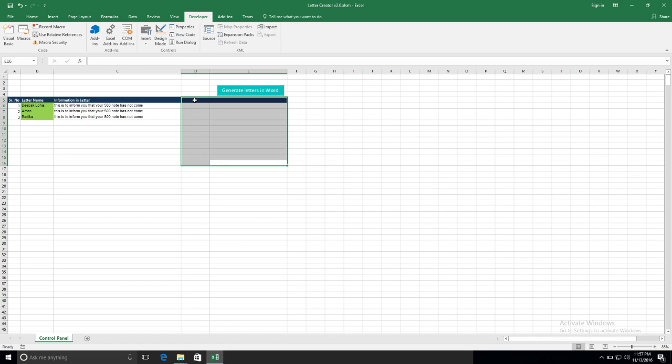Assume you are a postman and you have to send thousands of letters. Your manager is sending the data in an Excel file and you have to manually copy-paste each piece of information from the Excel file to Word and then create those letters.